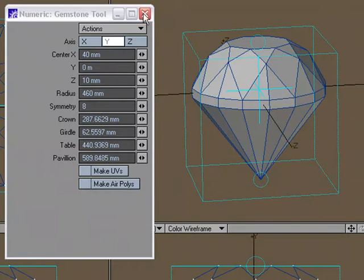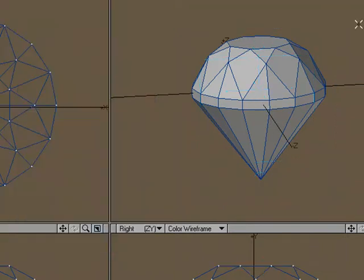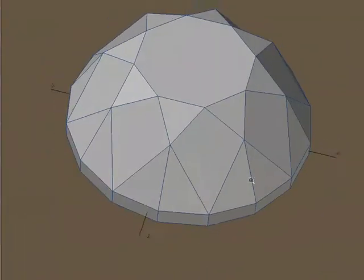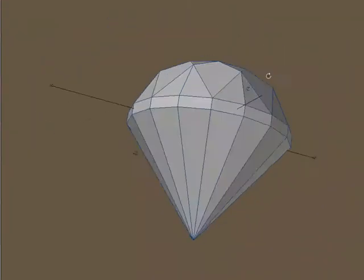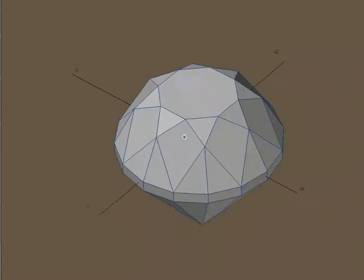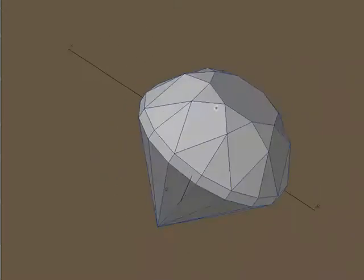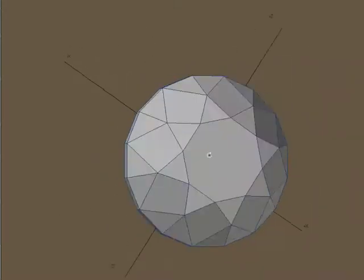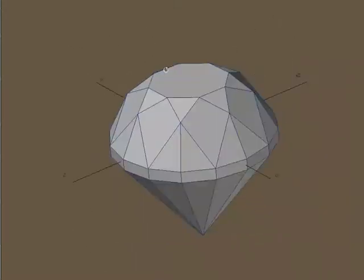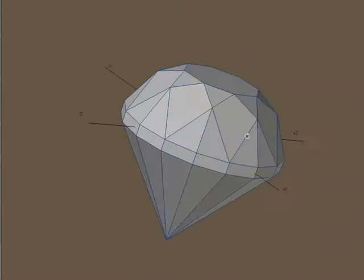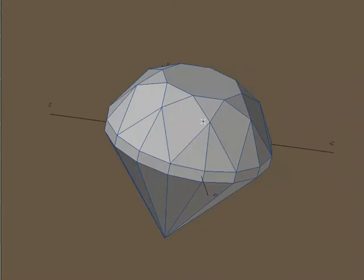So this is just a quick look at using the gemstone tool. As you can see, there's lots of options to get the kind of diamond, kind of gemstone that you're after. But it's really easy to use and you can get there fast.